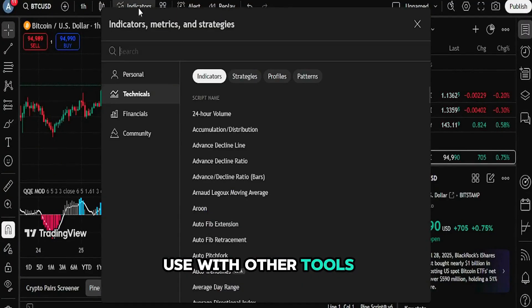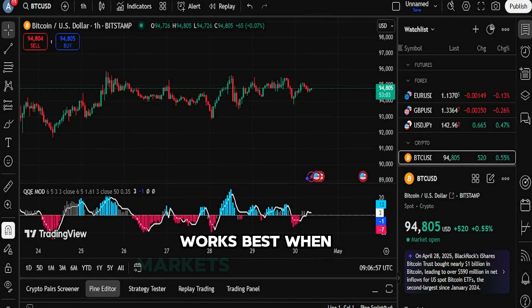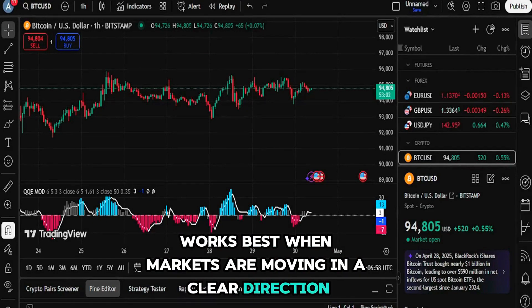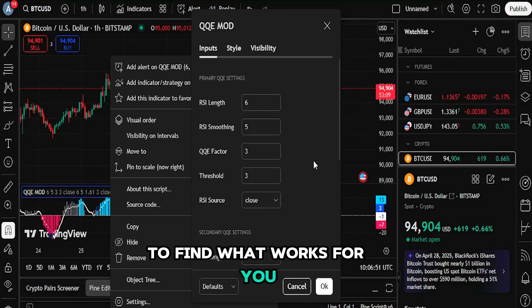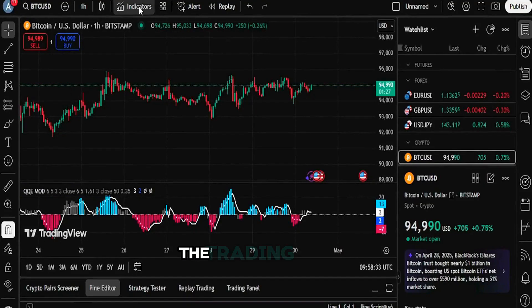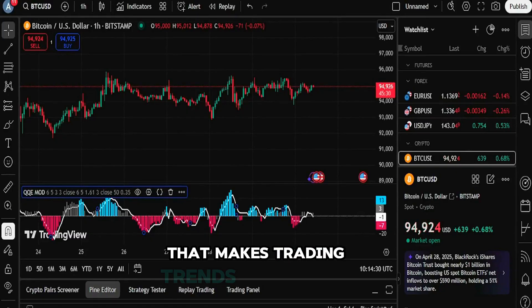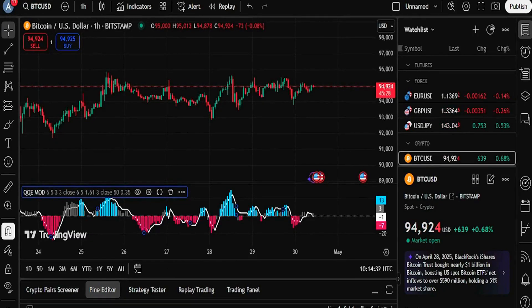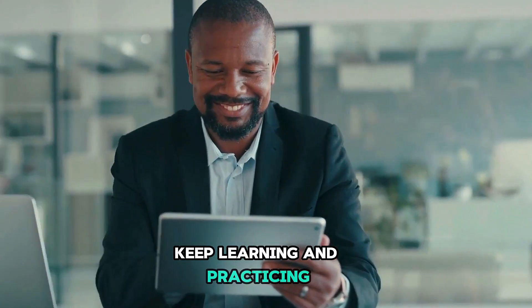Smart tips for traders: Use with other tools like moving lines for better results. Works best when markets are moving in a clear direction. Experiment with different settings to find what works for you. The QQE Mod is like a helpful friend that makes trading trends easier to see — it cuts through the confusion and gives you clearer trading signals. Want to get better at trading? Keep learning and practicing!